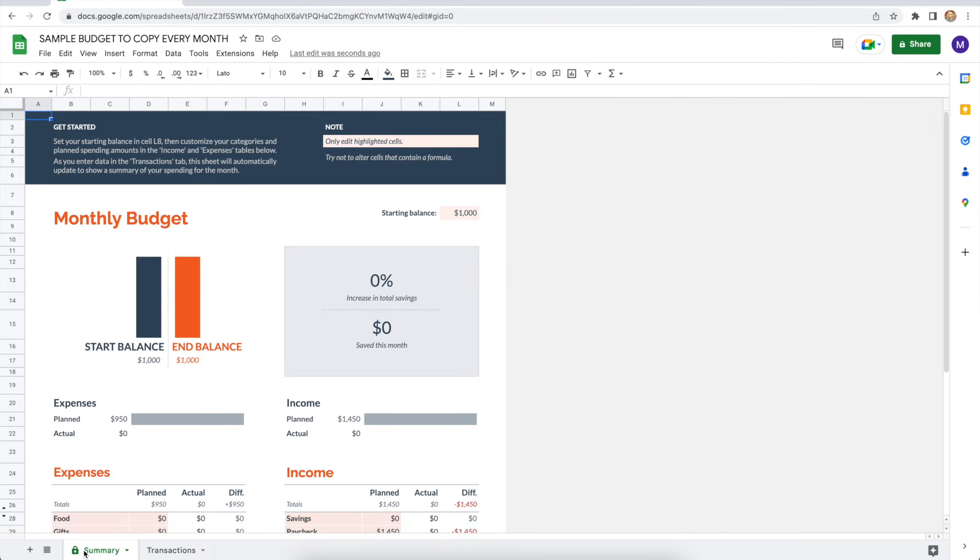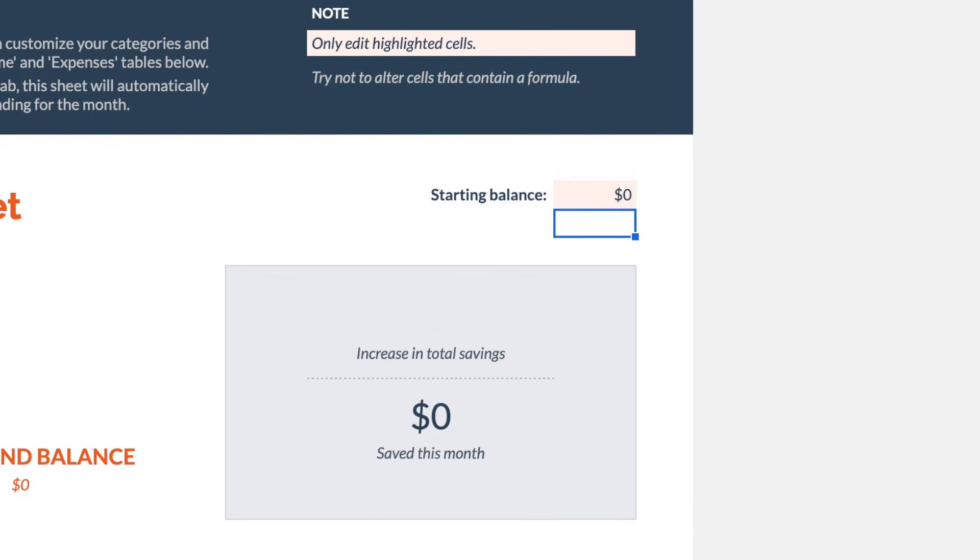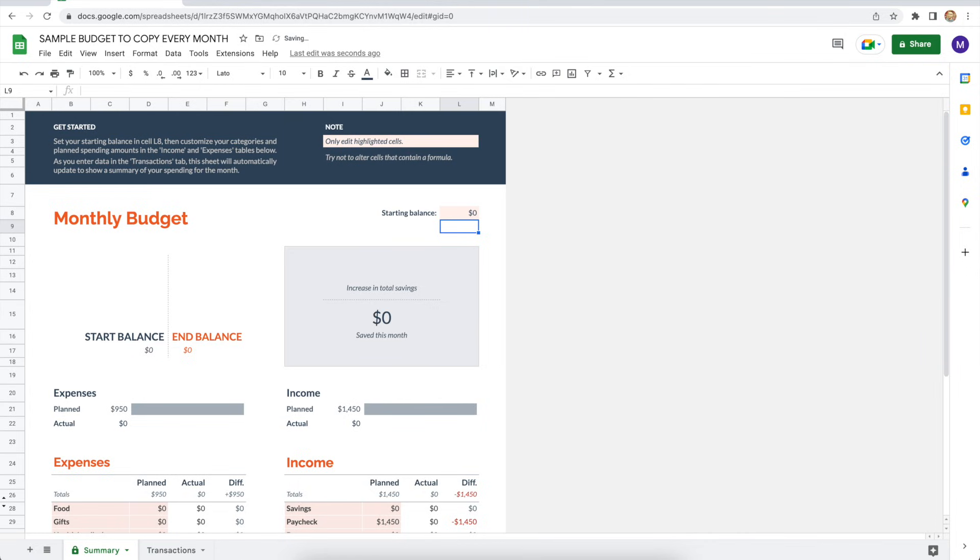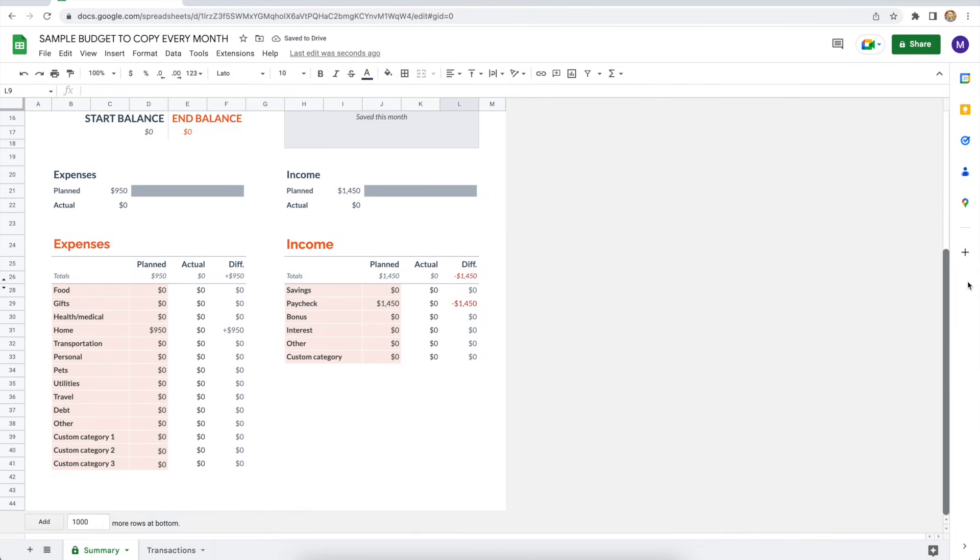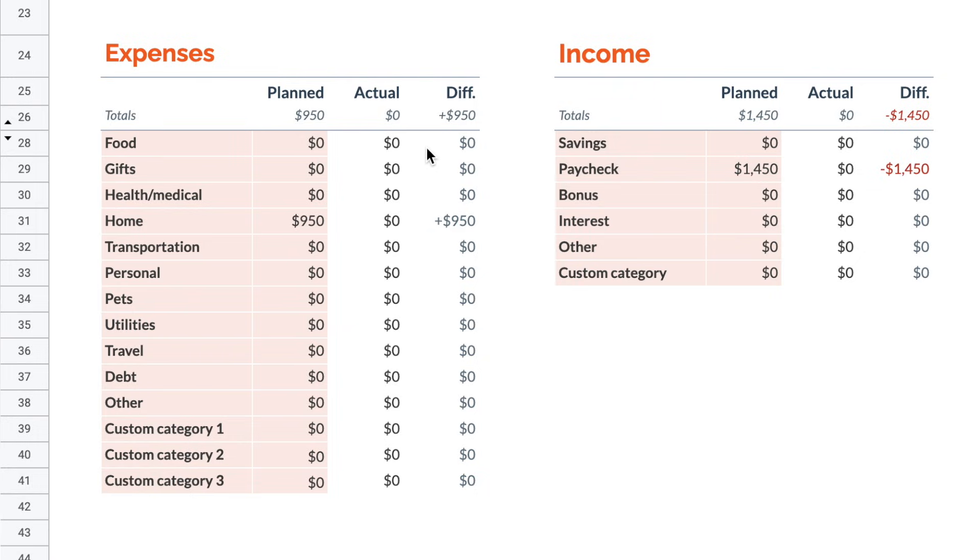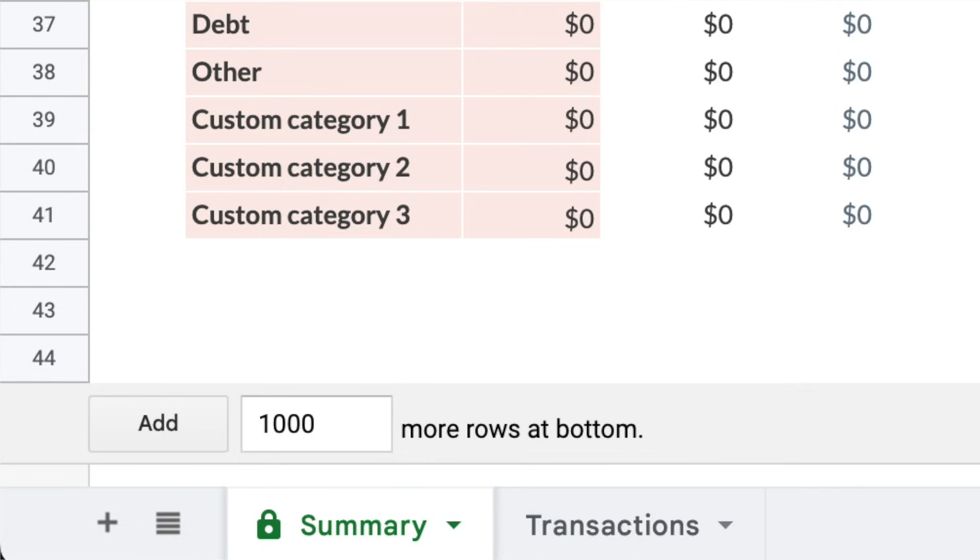And to start with a clean slate here, first adjust the starting balance in cell L8 from $1,000 to $0. Then we're going to want to zero out the sample home and paycheck amounts. One is on the expenses side, the other on income. First, I've highlighted cell D31, that's home, and I'm going to switch it from 950 to zero, and press enter. Then do the same in the paycheck cell. That's J29 instead of 1450. Again, click zero and enter. Everything's zeroed out.